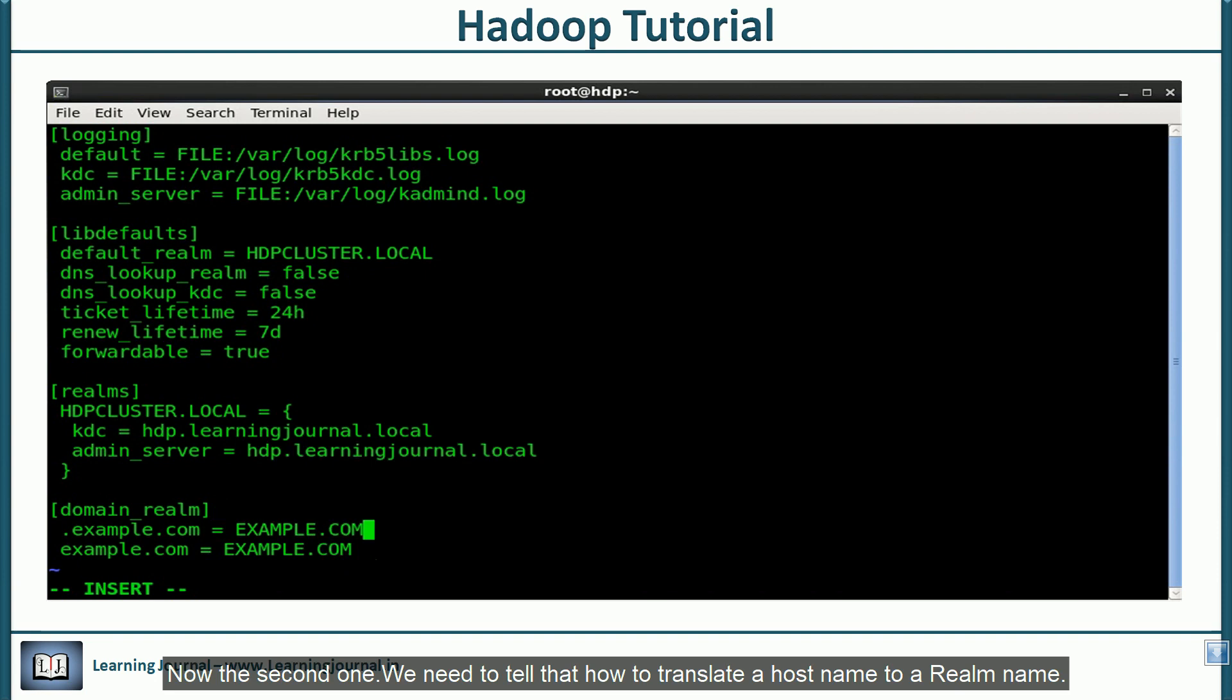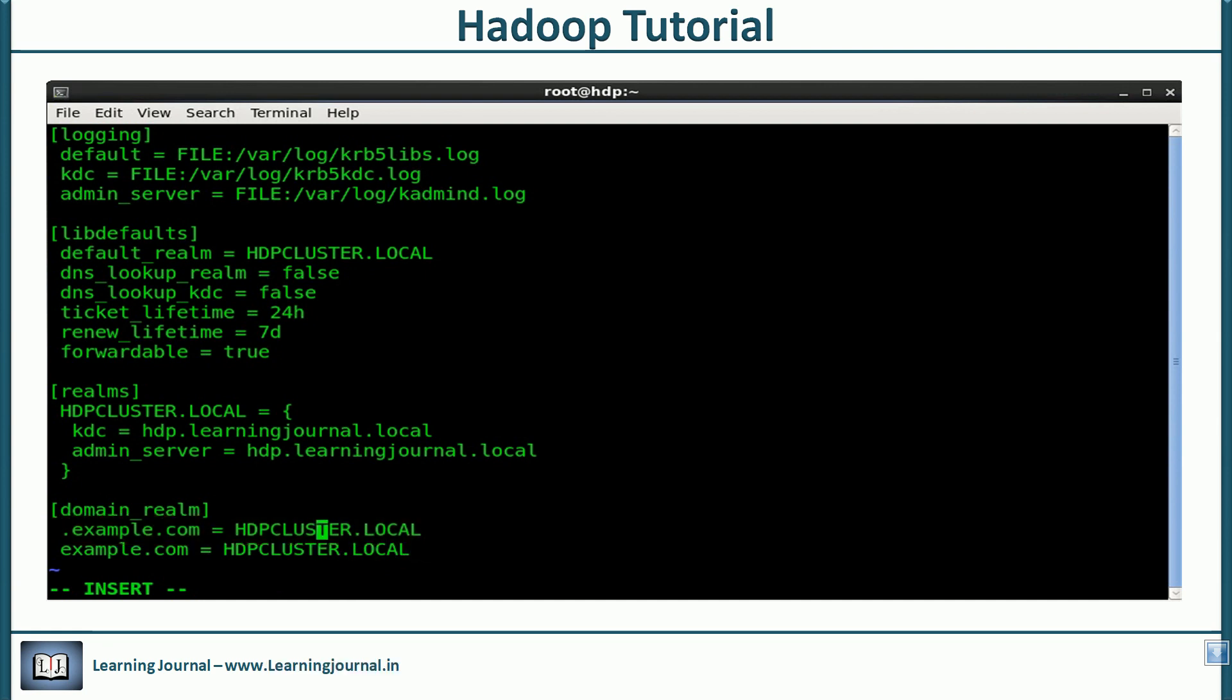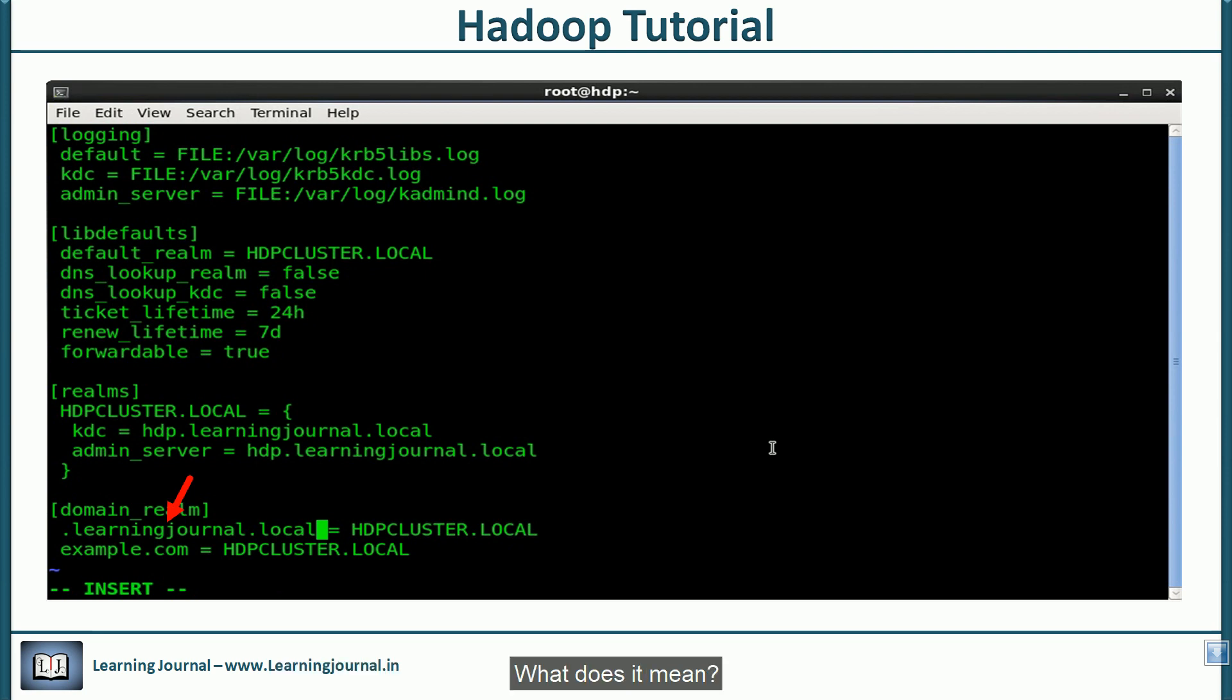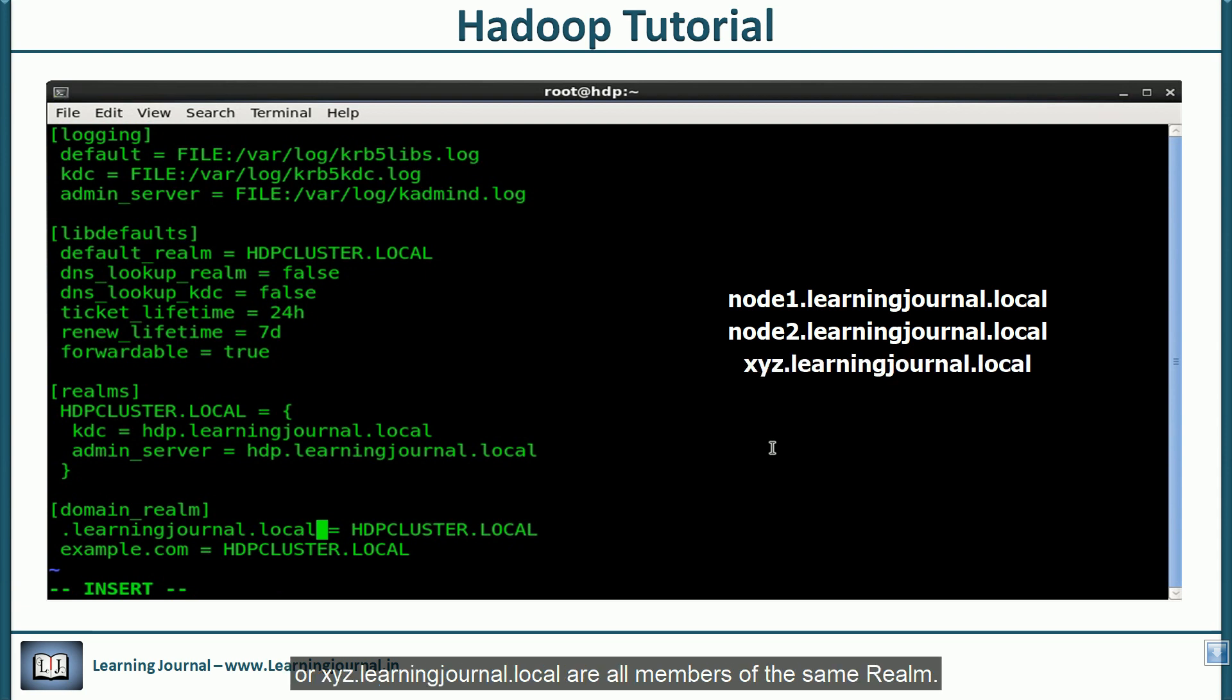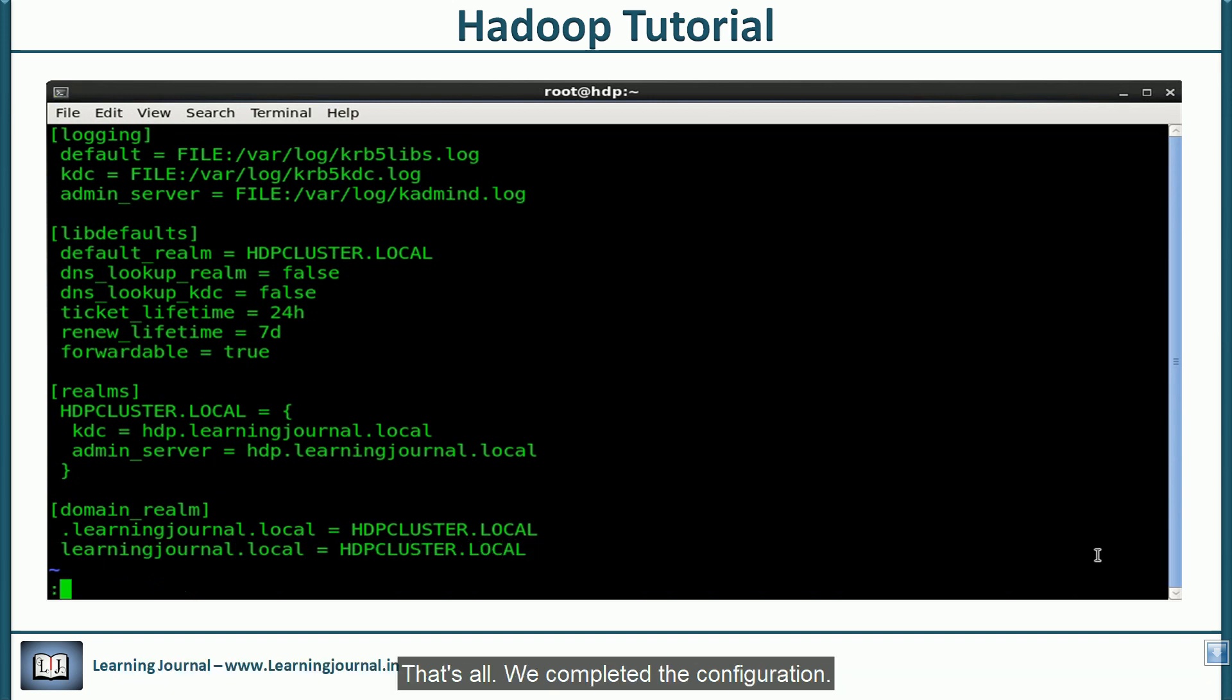Now, the second one. We need to tell how to translate a host name to a realm name. I mean, this entry tells me which machines are part of this realm. Any host name under learningJournal.local is part of this realm. What does it mean? It means node1.learningJournal.local, node2.learningJournal.local, or xyz.learningJournal.local. All are members of the same realm. The next entry says that even the learningJournal.local domain is the member of the same realm.